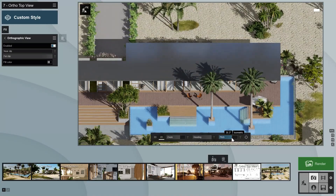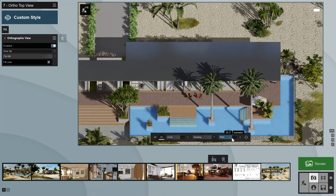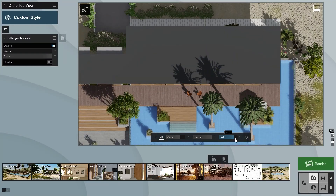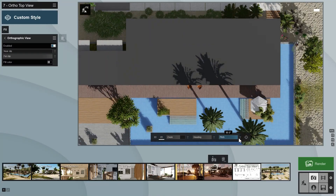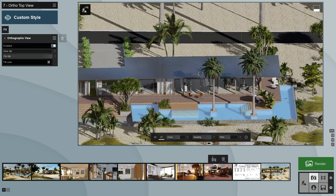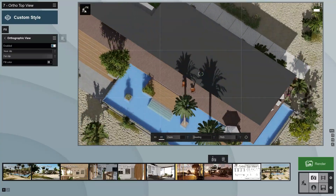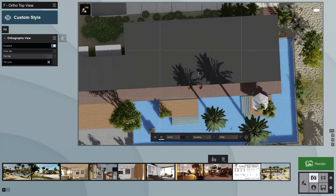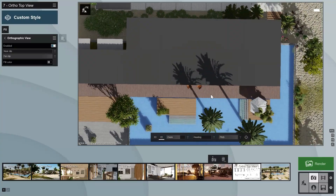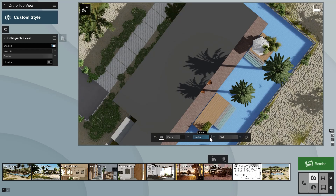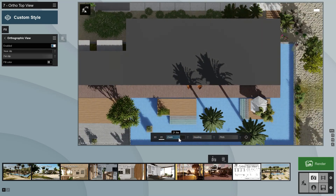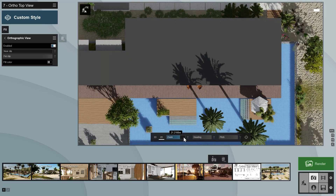The pitch slider snaps to 0, 35.3, and 90 degrees. To adjust your pitch and heading, simply hold down the right mouse button and move your mouse to orbit around the focal point. To make finer adjustments using the sliders, press the Shift key while dragging the slider left or right.